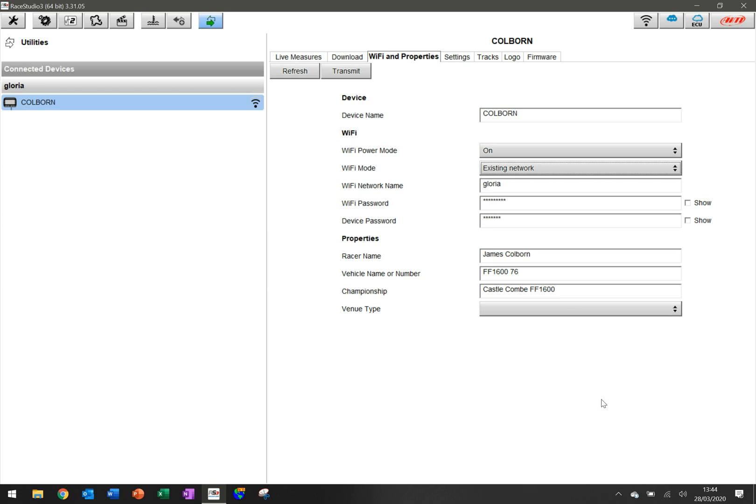But there is one key parameter that you should also put in as well, which will make this transition a lot smoother, is you should also put in a password for the device.